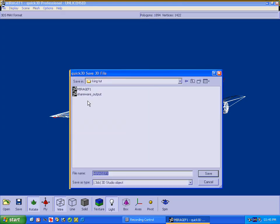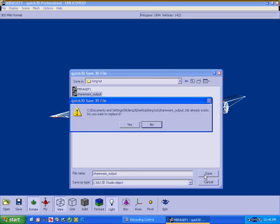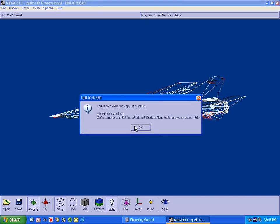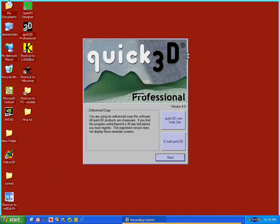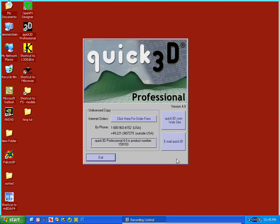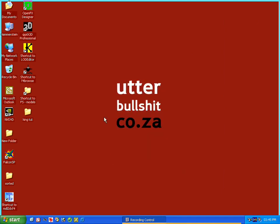Because this is a shareware program, whatever the file name was, it's going to rename it as shareware output. So let's just go with that. Done. Excellent. Alright.